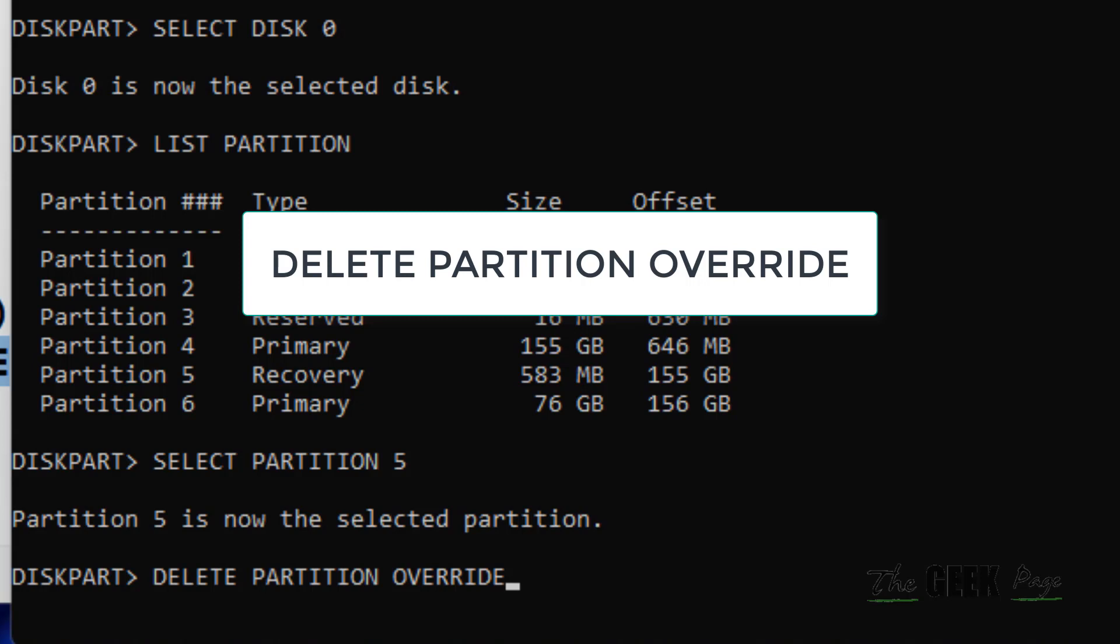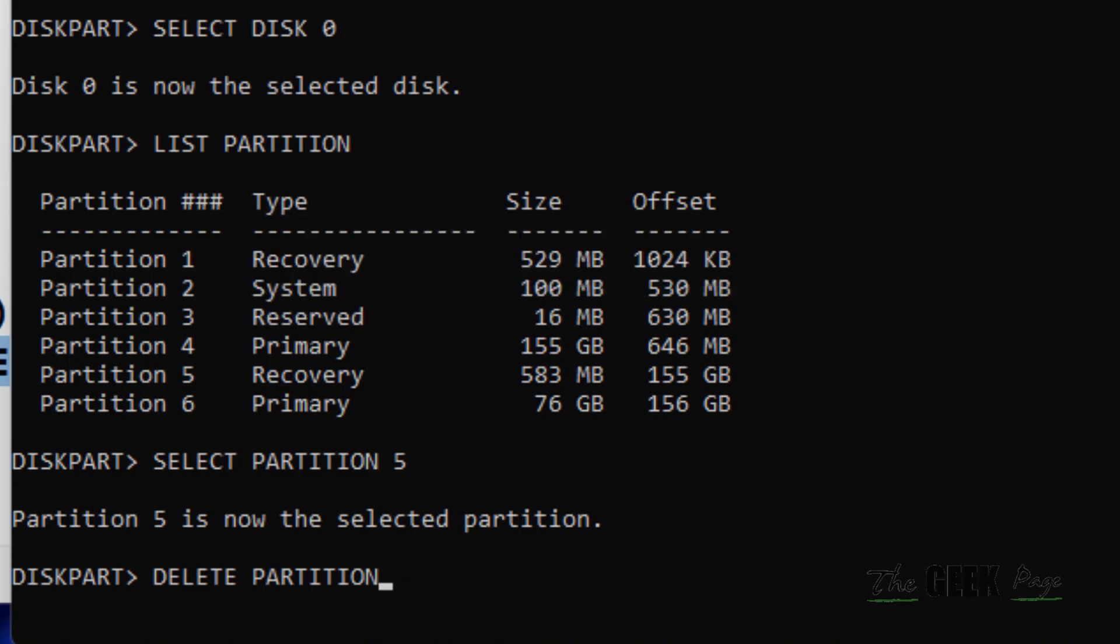If this does not work, what you can do is just type clean and then try to delete it again.